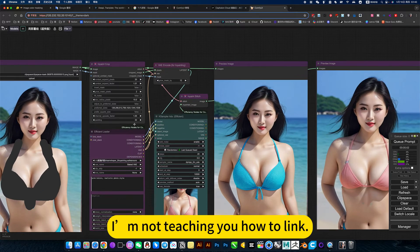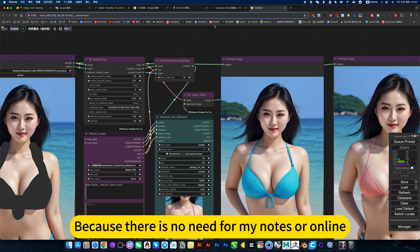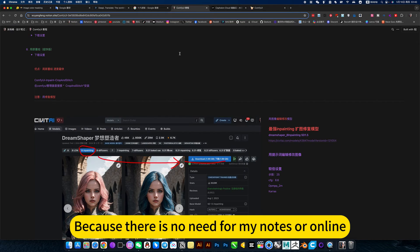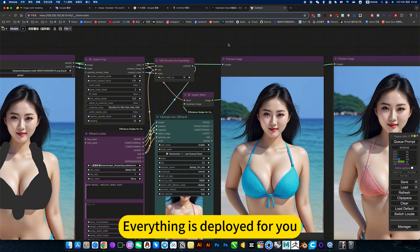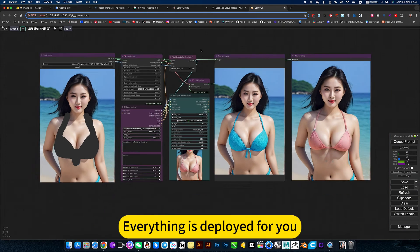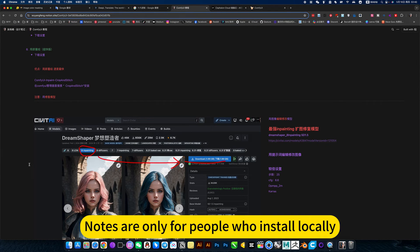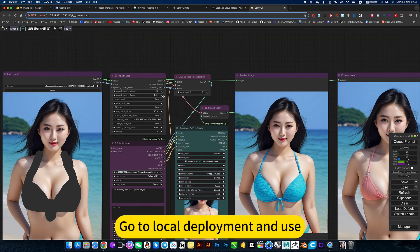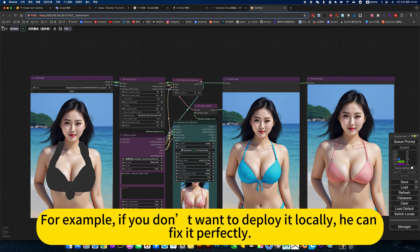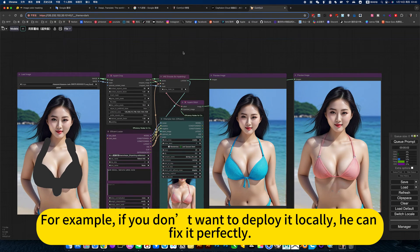I am not teaching you how to link nodes, because there is no need with my online version. Everything is deployed for you. Nodes are only for people who install locally and want to go to local deployment and use. If you don't want to deploy locally, the online version can handle it perfectly.